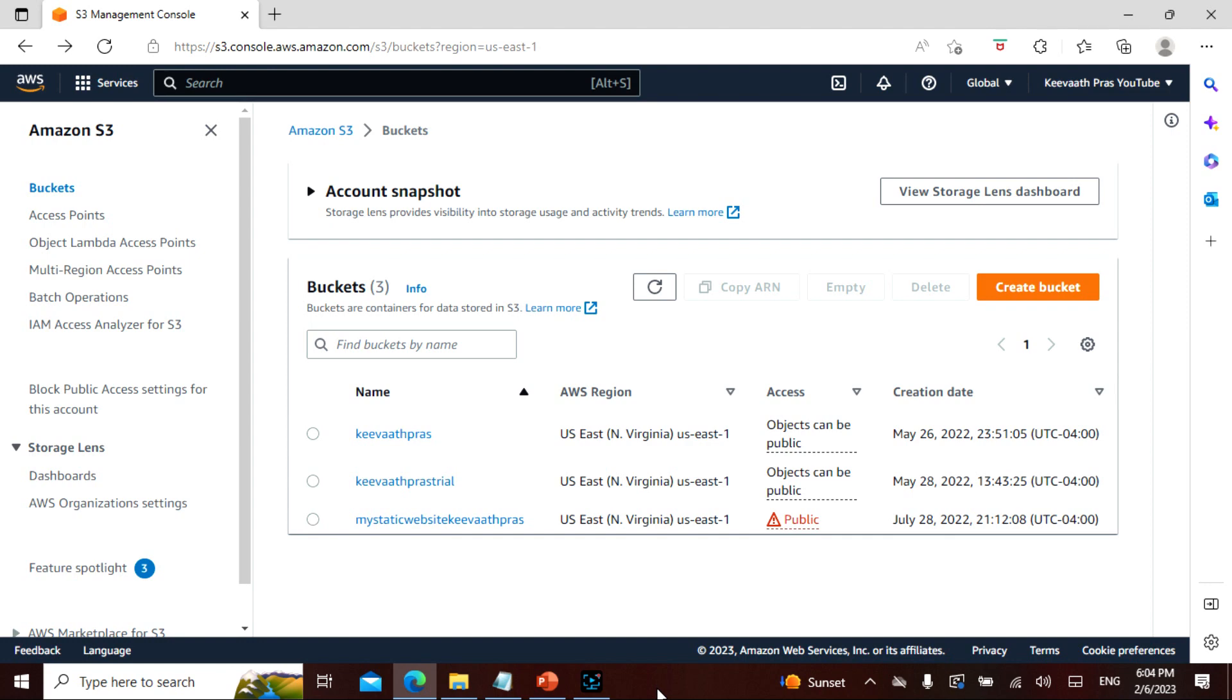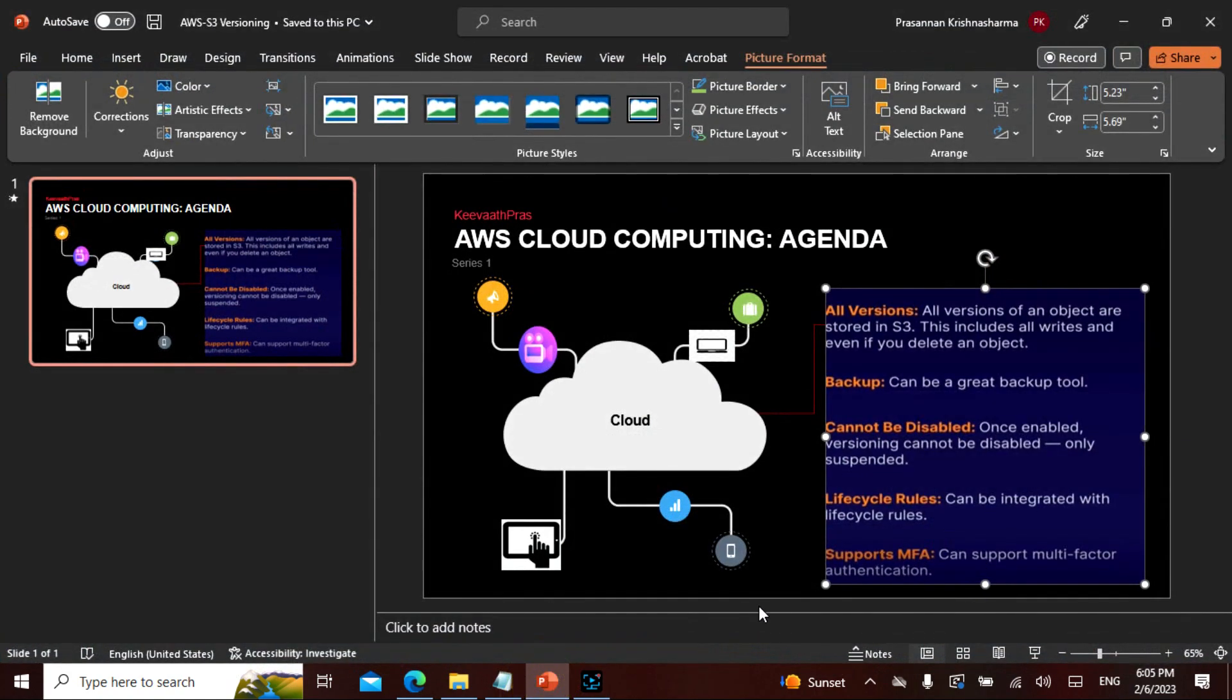In today's lecture we will be seeing about S3 versioning. I know it has been quite some time that we actually touched AWS but from now onwards we will be doing it on a regular basis. We have seen how to upload in S3 and create the bucket. We also created a static website and made it public. Now first when we start about versioning, let's actually see what versioning is and why would you do versioning.